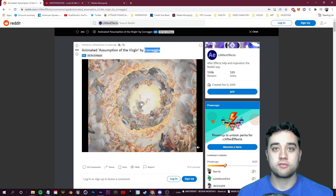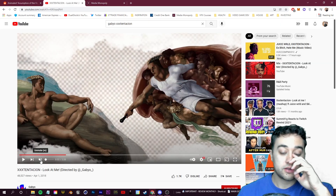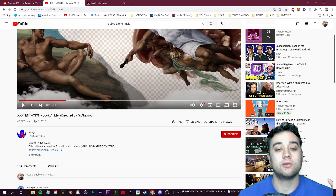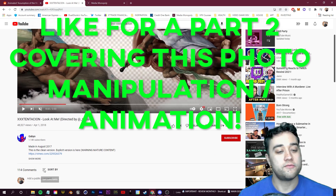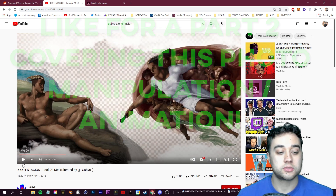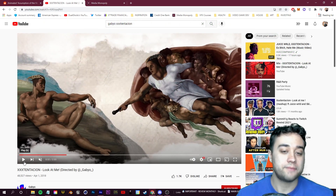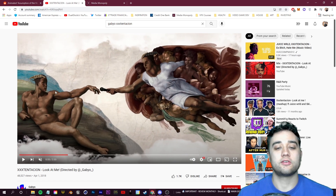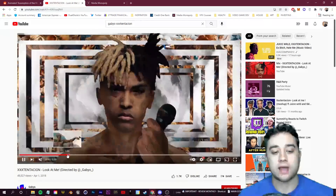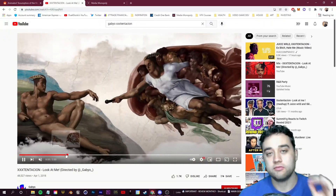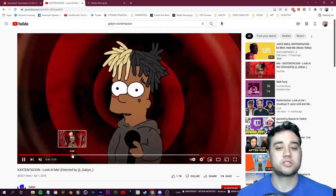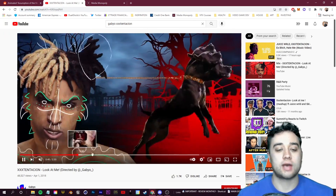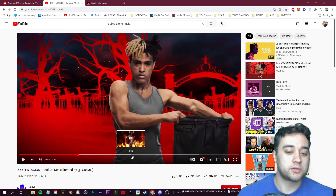Whether it's a music video or whatever — here's another example of some cool techniques. This is the XXXTentacion 'Look at Me' music video directed by Gabio, a video that's always stuck with me because it blew me away the first time I saw it. Just using the puppet tool and Photoshop to manipulate images and animate them using After Effects — that's why I believe the Photoshop and After Effects workflow is really awesome.